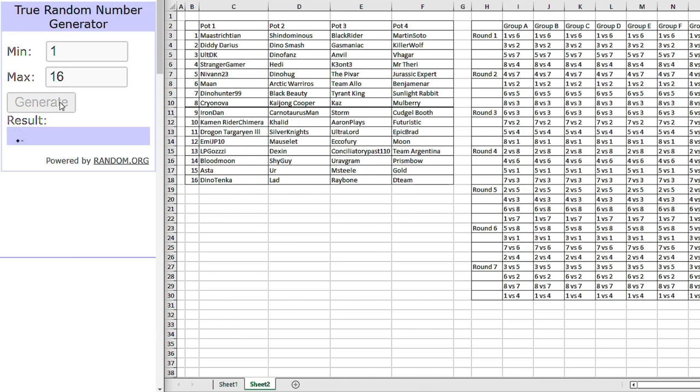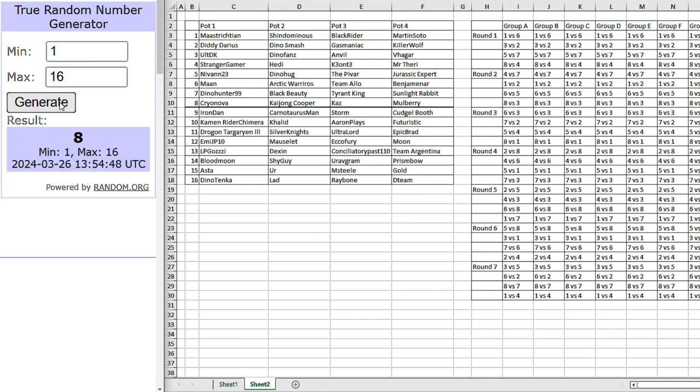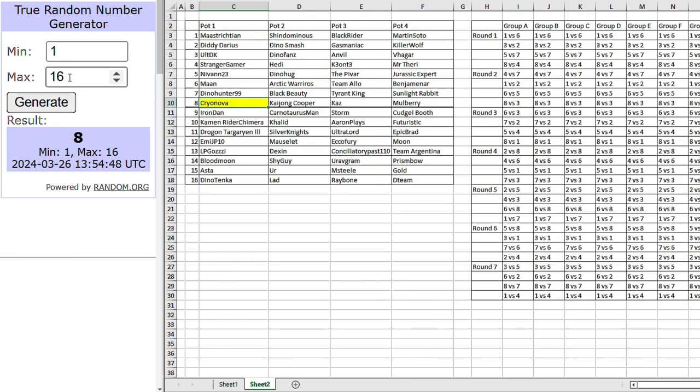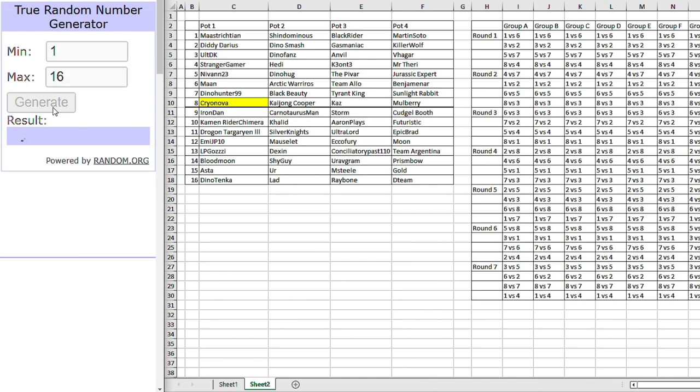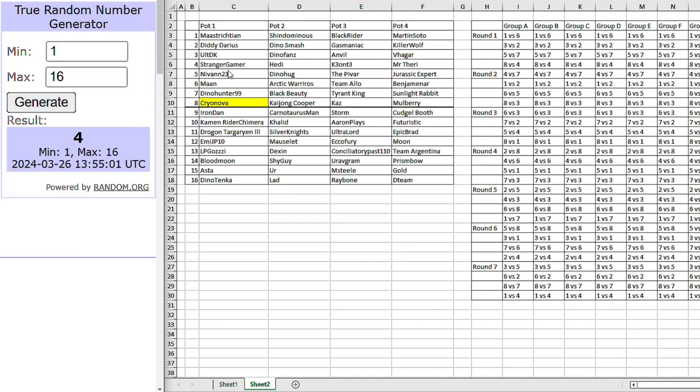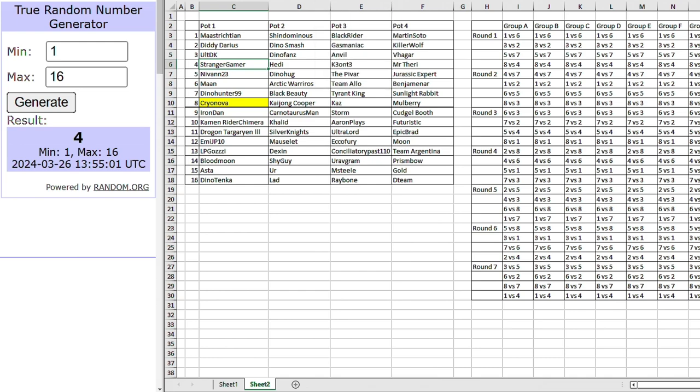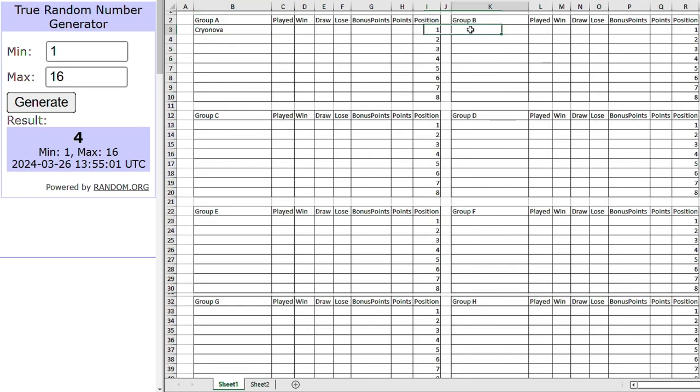Anytime you're ready, random number generator. Okay, that's number eight. So that's Cryo Nova going into group A. Right, let's see who's going to group B. Number four. That's me. I like being drawn out early. So we've got our tournament host into group B.